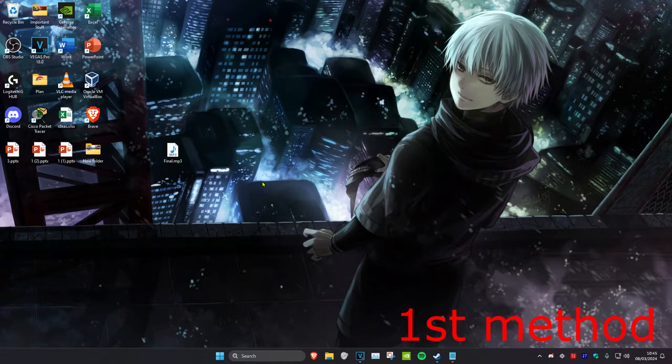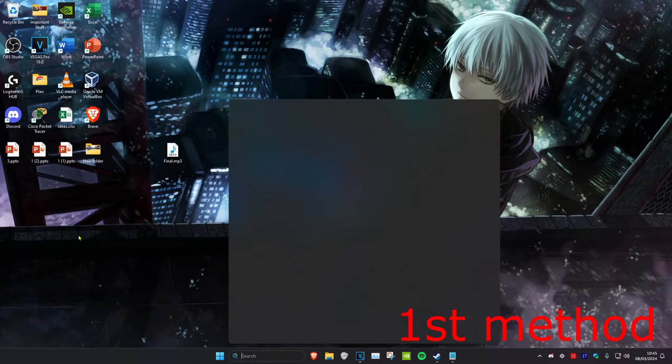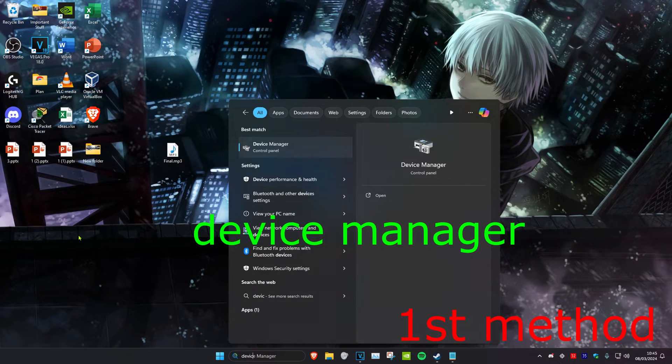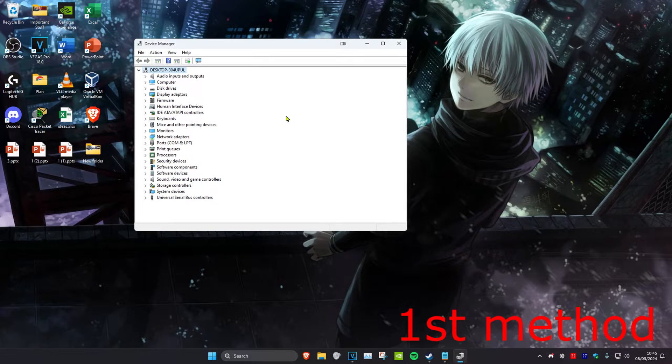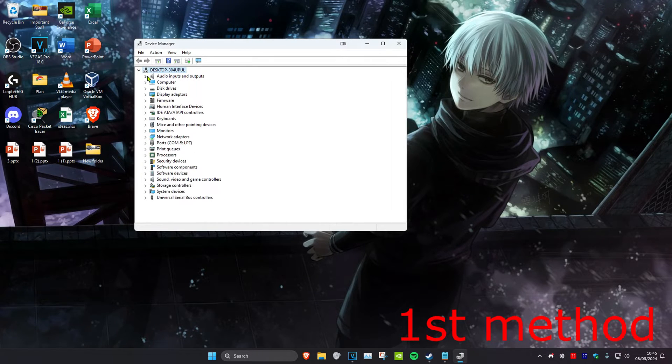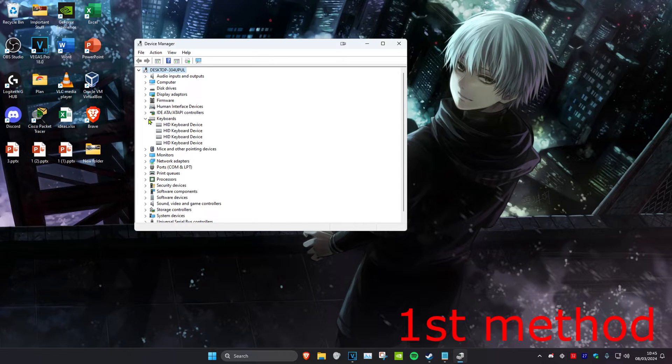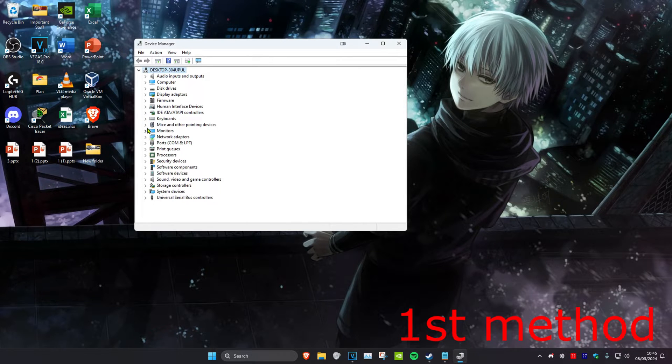For the first step, head over to search and type in device manager and click on it. Depending on your device that cannot be detected, you want to either expand audio for headset, keyboard for your keyboard, or mice for your mouse.